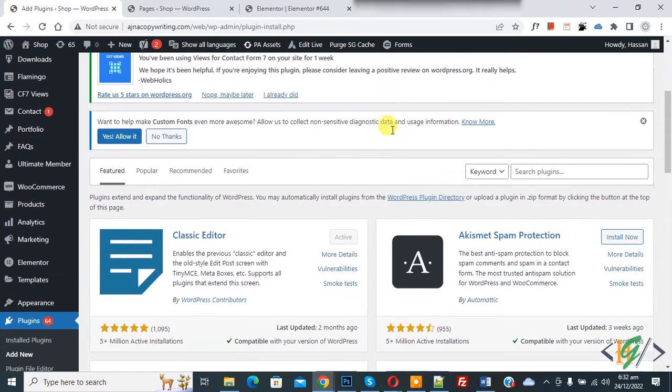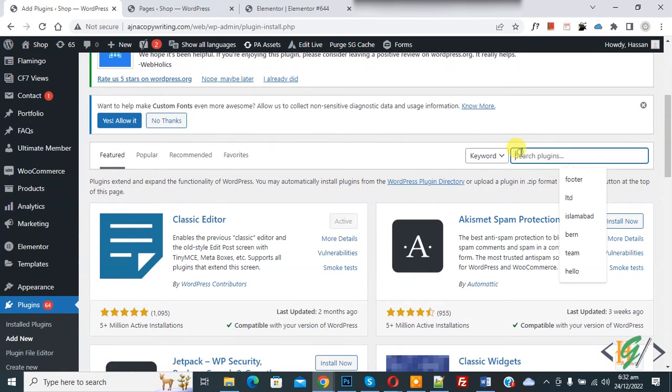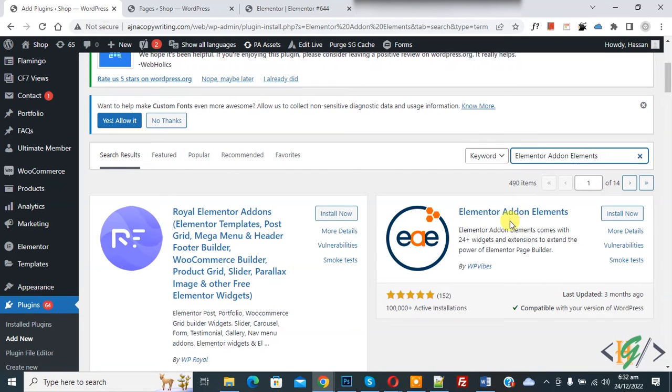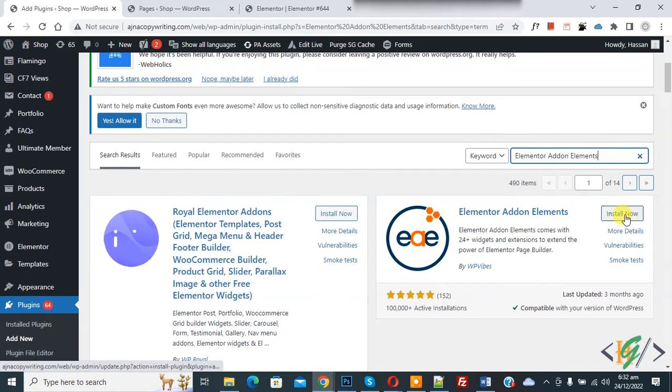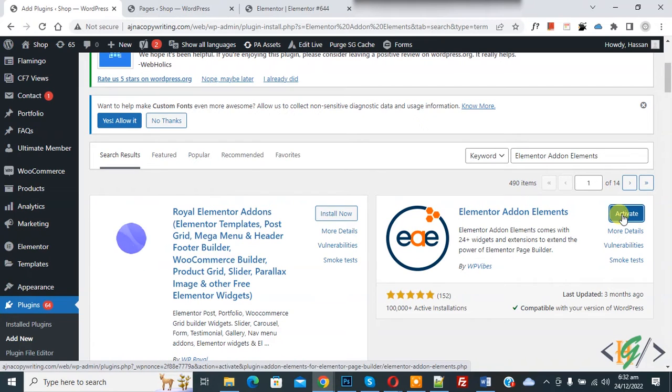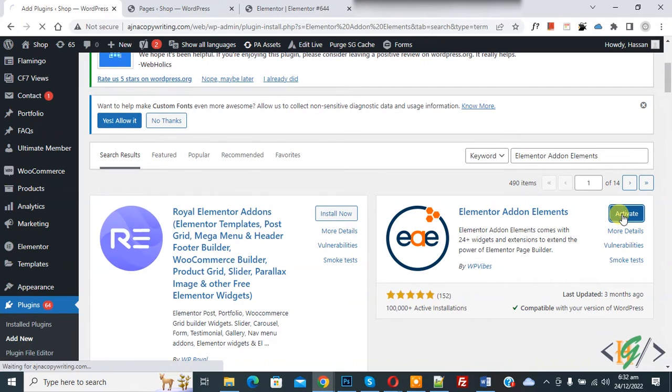Now scroll down. In search plugin, write Elementor Addon Elements. So this is the plugin we will use. Click on Install Now, then click on Activate.